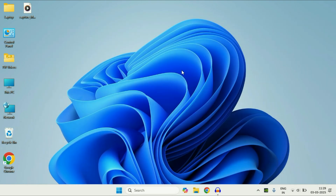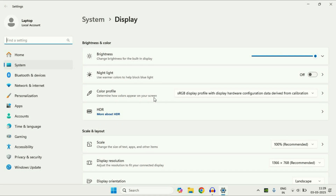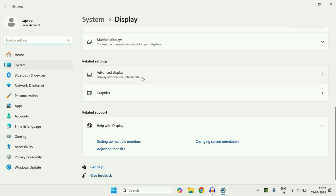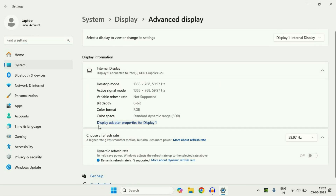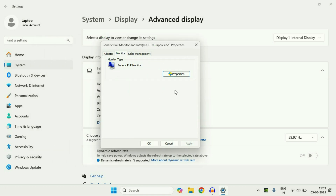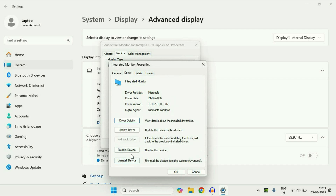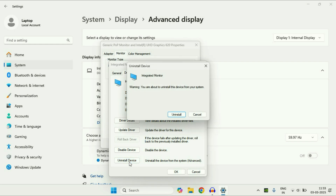Now move on to the final method. Right-click on the desktop, then click on Display Settings. In the display options scroll down, then click on Advanced Display. After that click on Display Adapter Properties. Click on the second tab Monitor, then click on Properties. Click on the second tab Driver. Now here you have to select the option Uninstall Device. Don't worry, this will reinstall the driver after you restart your system. Click on Uninstall and then restart your system.